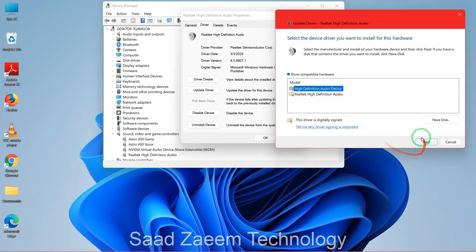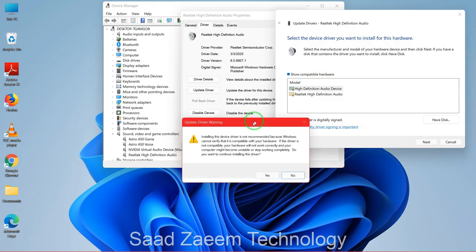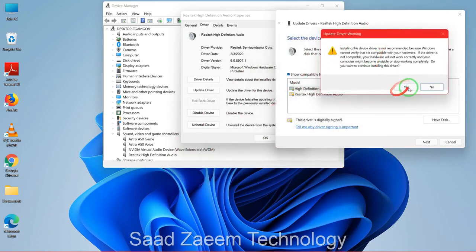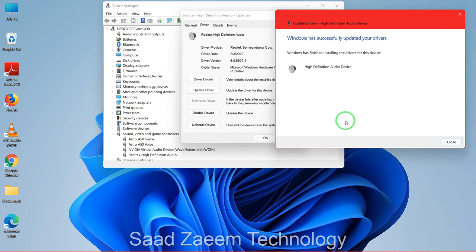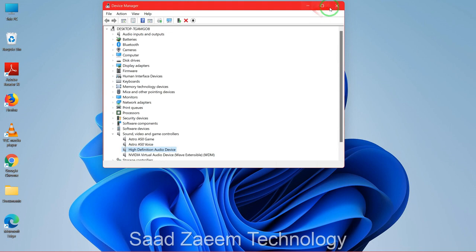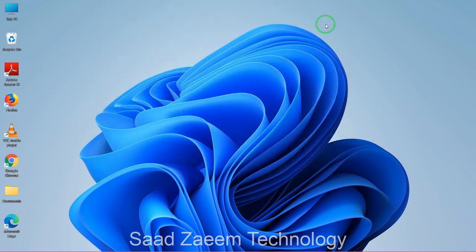Select 'High Definition Audio Device' and click Next, then click Yes again and wait for it to install. For me it was already installed and everything is working properly, so it didn't take long — but for you it may take some time. This should most probably fix your problem. Close everything and restart your computer.